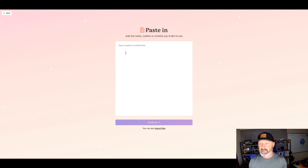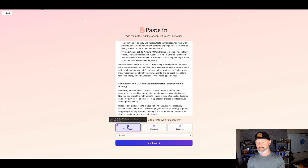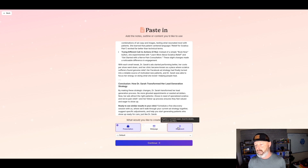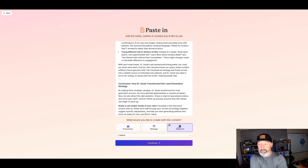I'm going to paste in plain text. Then you have three options: you can do a presentation like a slide deck, you can turn it into a web page, or I like turning it into a document. I think you guys should start out by turning this into a document. So we're going to hit Continue.